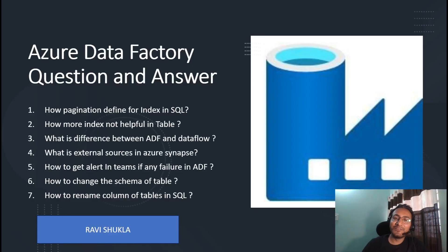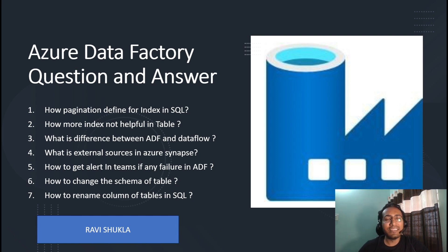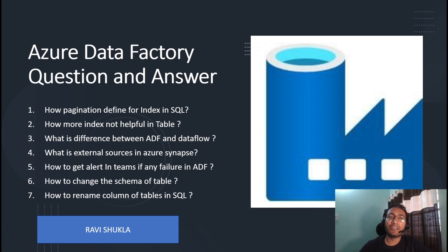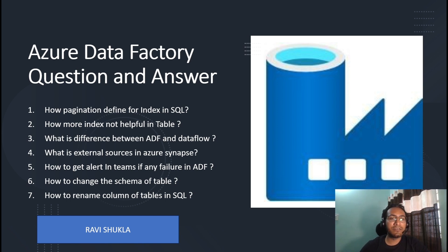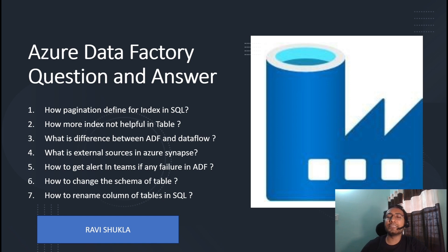Hello everyone, my name is Ravi, welcome to the channel. Today I am here to discuss some very important Azure Data Factory interview questions. One of my friends, Dinkar, attended an interview at Amazon where he faced some issues on Azure Data Factory questions, so I am taking those questions and trying to answer them in the best way from an interview perspective, based on my experience and real-time exposure.